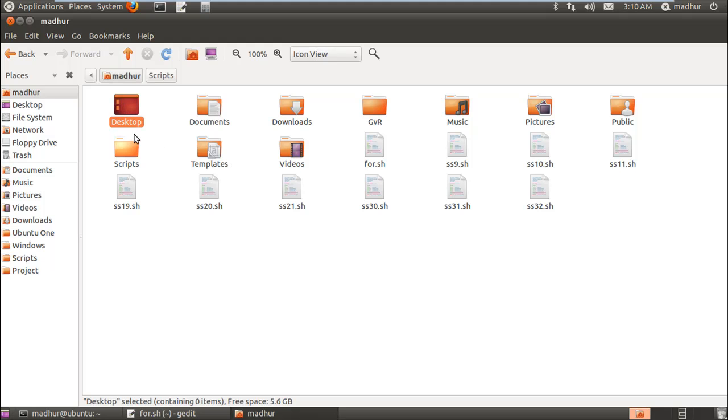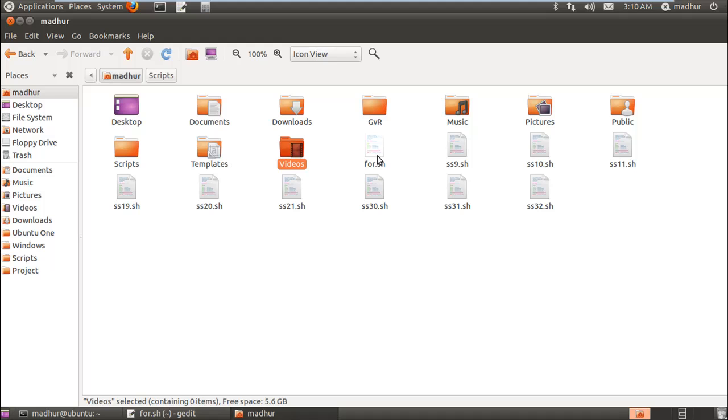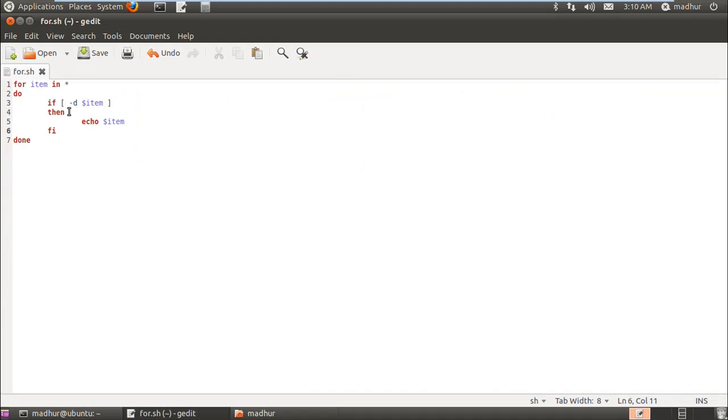This will keep on happening till we get to Videos. But when the loop counter reaches for.sh, it will check whether for.sh is a directory or not by executing this test condition on line three. It's not a directory, so this would be skipped.